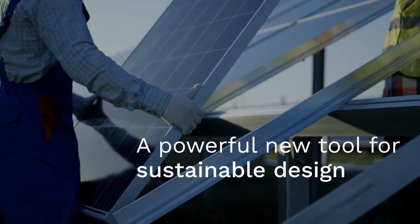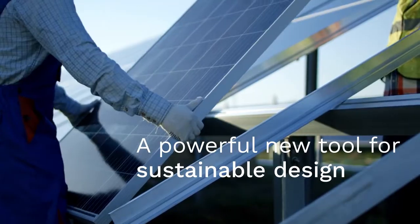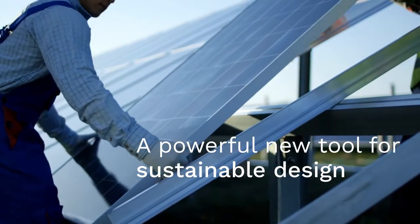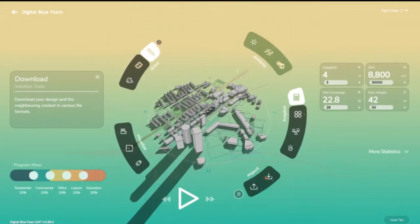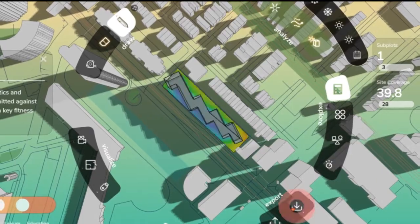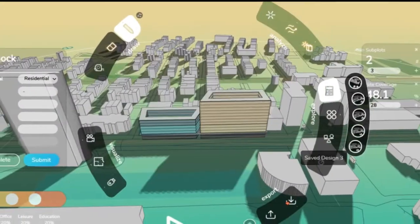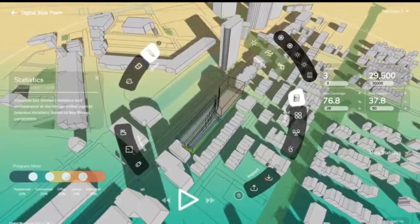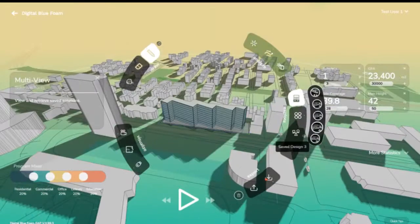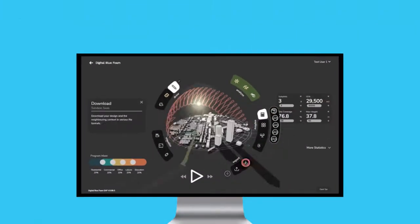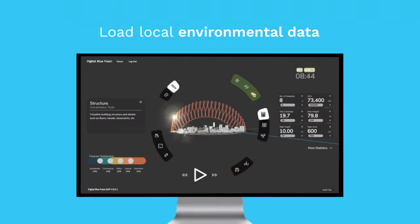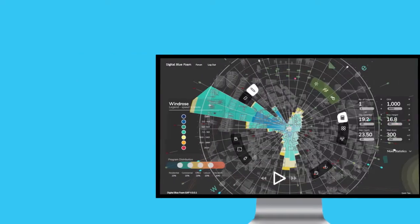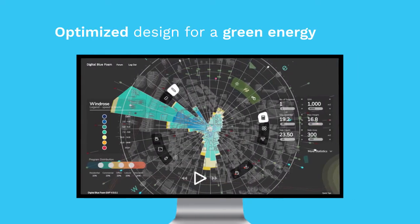A powerful new tool for sustainable design. Evaluate sustainability performance with the click of a button. Create heat maps and iterations instantly. Solar analysis year-round from your location with just one click. Design for a green energy future.